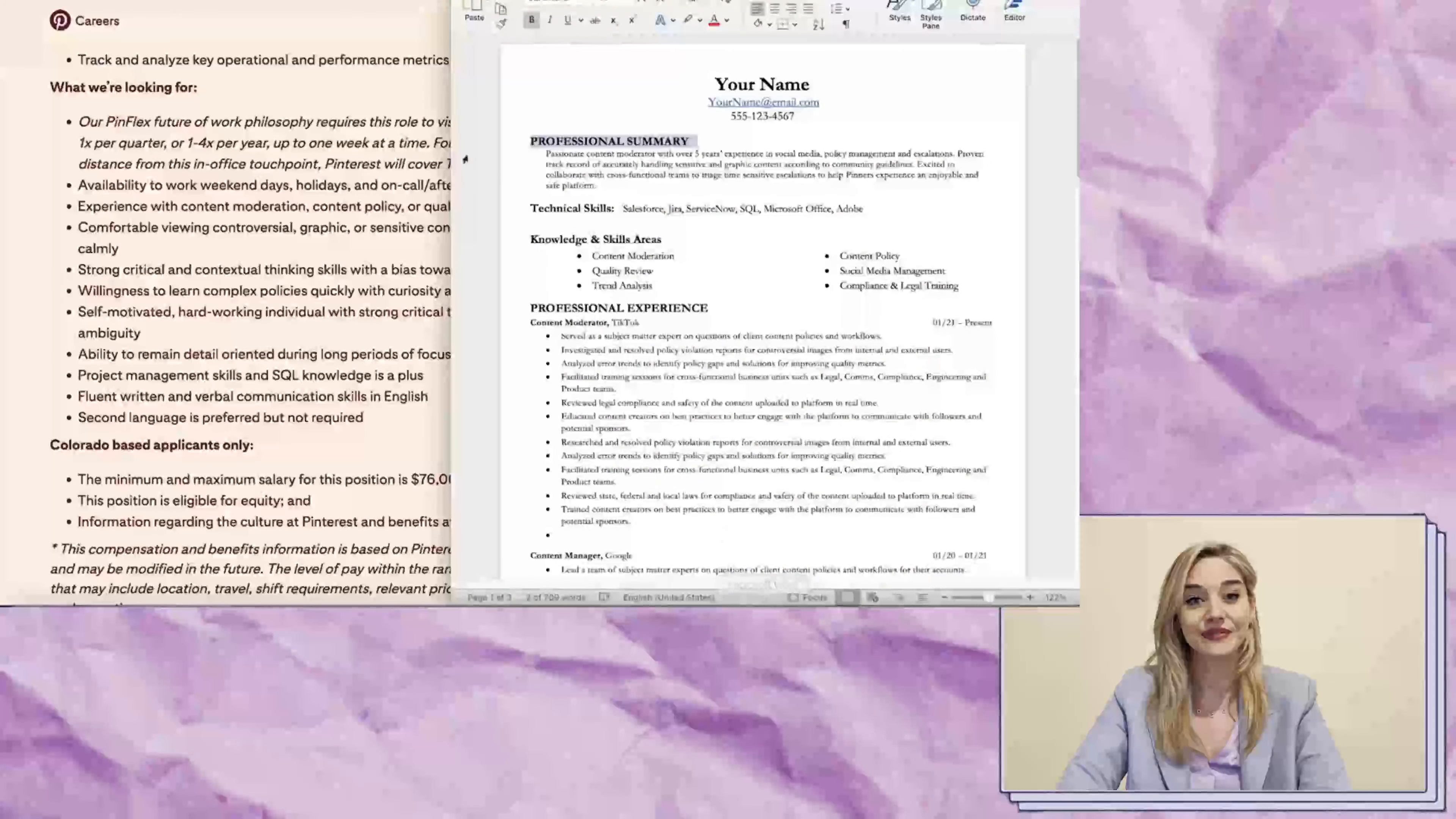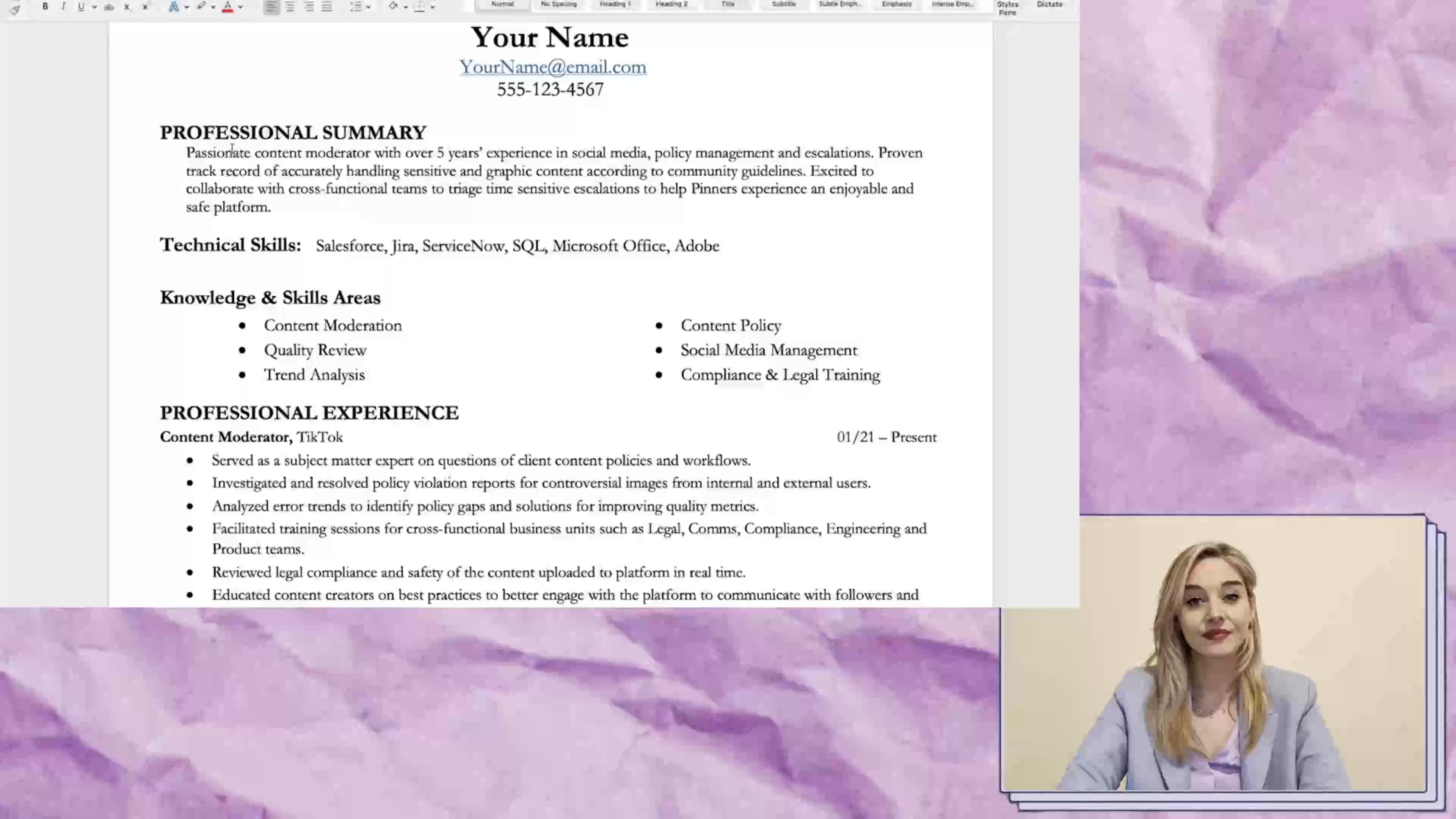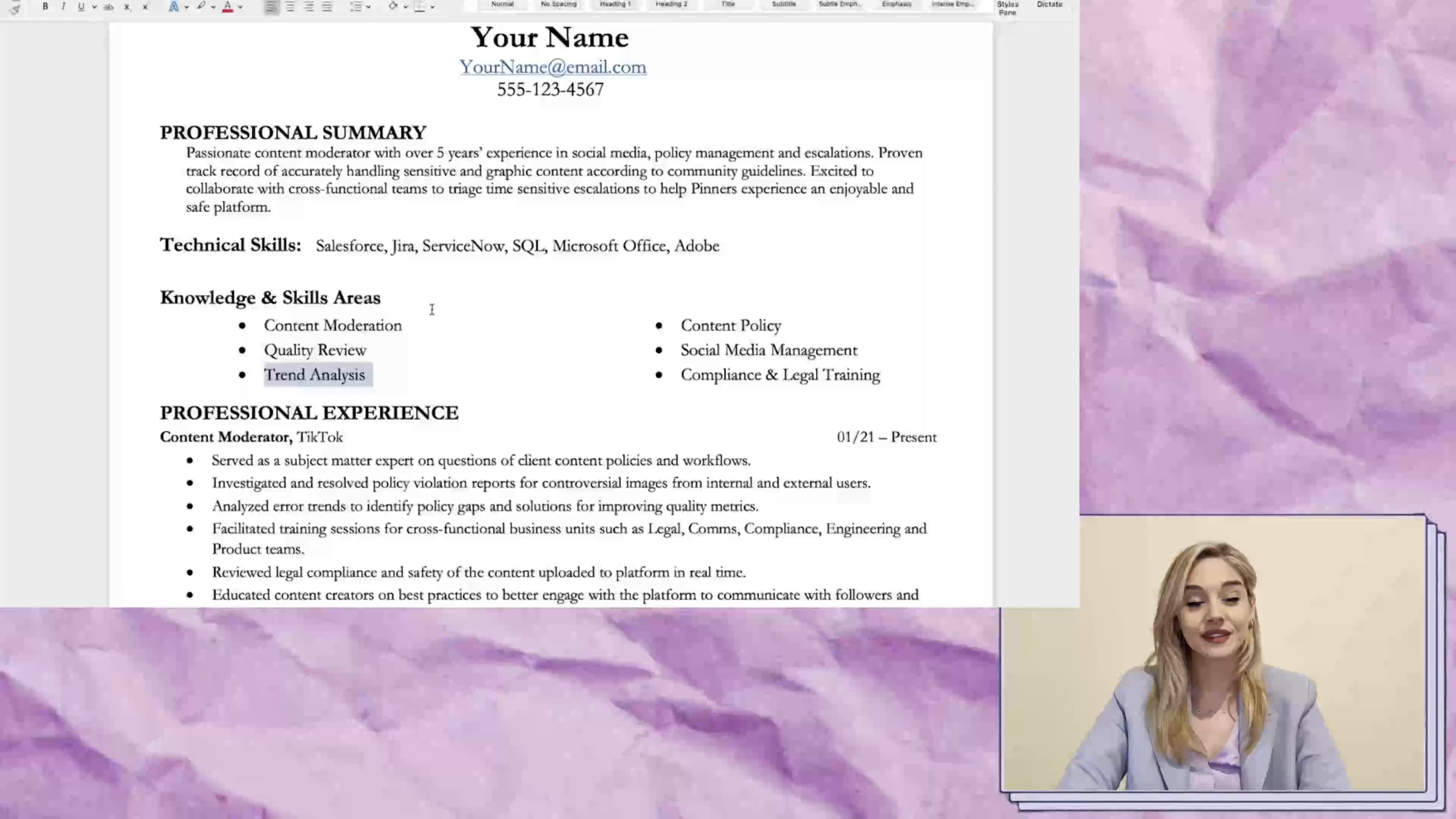If you're interested in applying for this role, make sure to include relevant keywords from the job description on your resume. For example, if you have experience in content moderation or social media, make sure to mention that. Technical skills such as Microsoft Office and Adobe are also relevant.